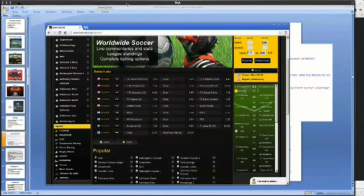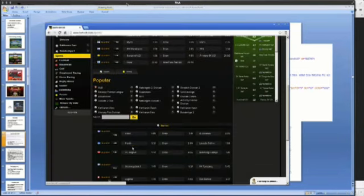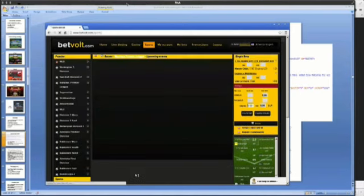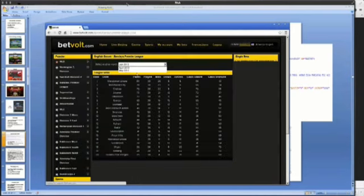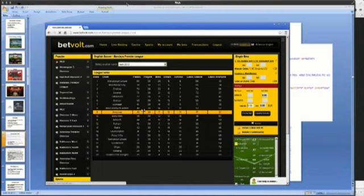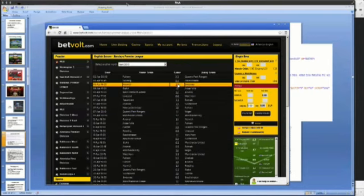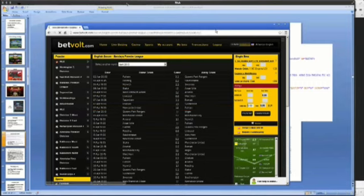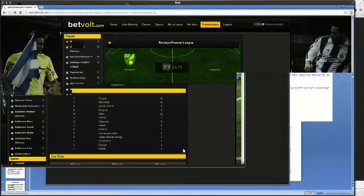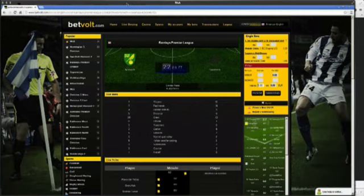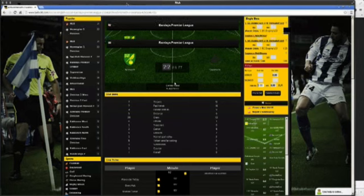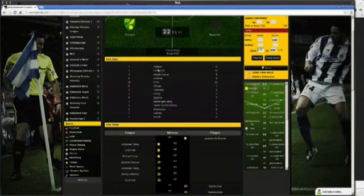The data feeds also give you live commentaries. For instance, the score is controlled by a data feed — whenever a goal has been scored, a data feed updates the score on the website. We also get data feeds that give us live statistics, such as how many fouls, how many header shots, how many crosses, offsides, and so on. All of this is controlled by data feeds.